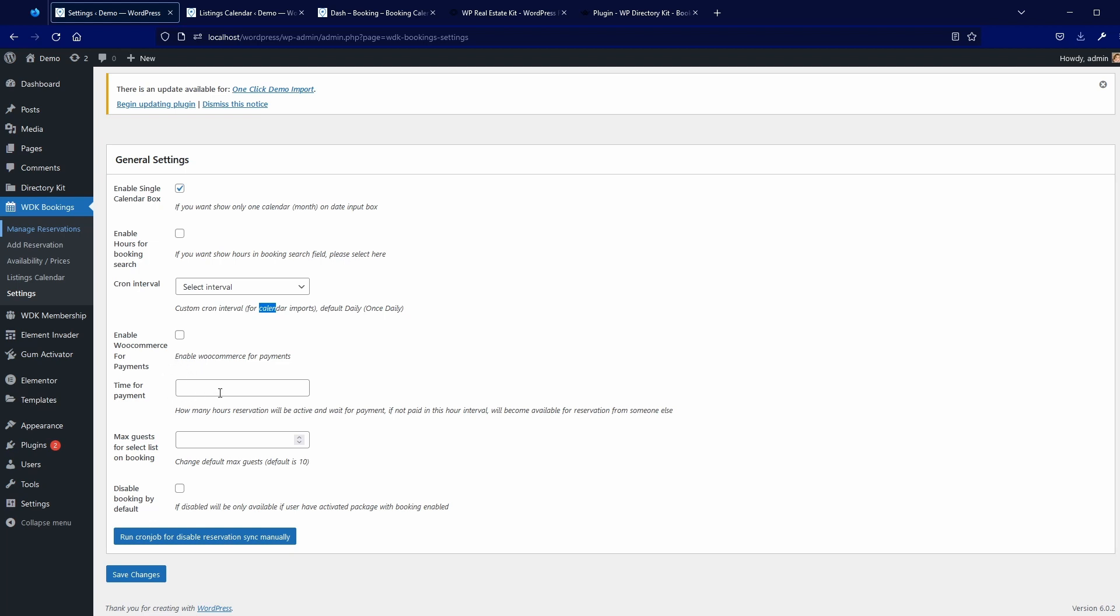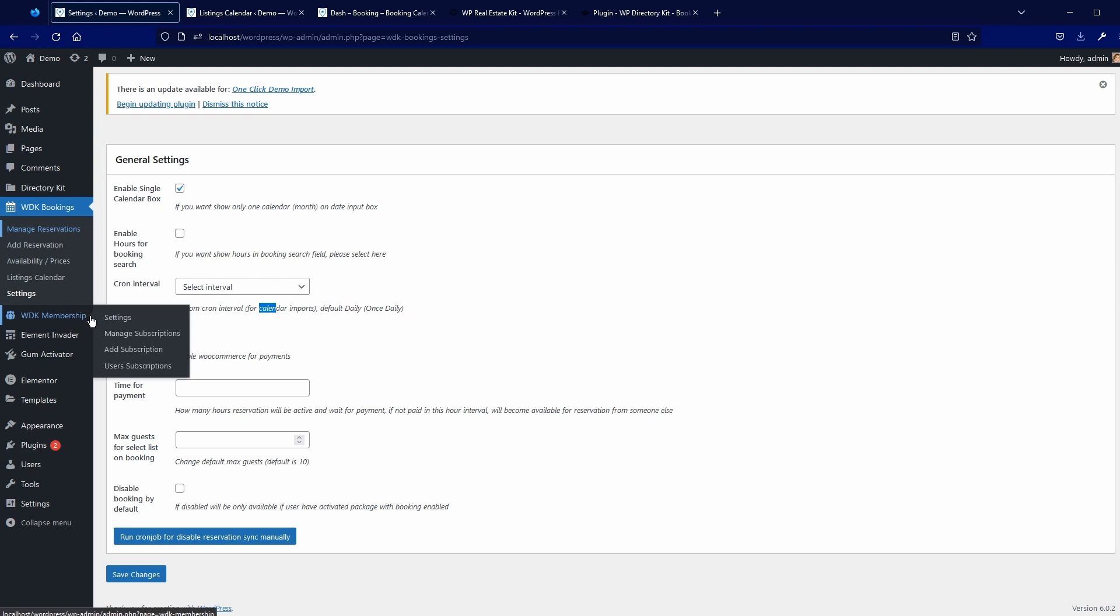Then time for payment, how much time you will give client to pay, otherwise reservation will be canceled. Then you have defined max guests in the form for reservation. And you can also disable booking by default. This is feature related to membership subscription. If you want to make subscription to enable booking.